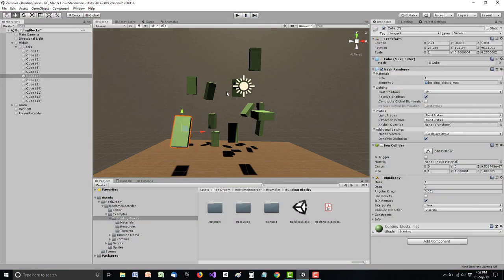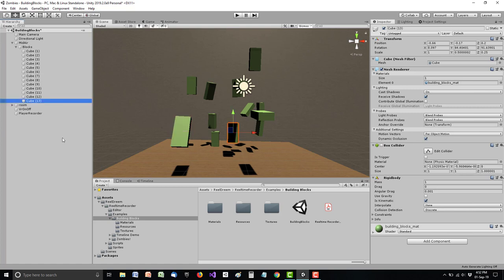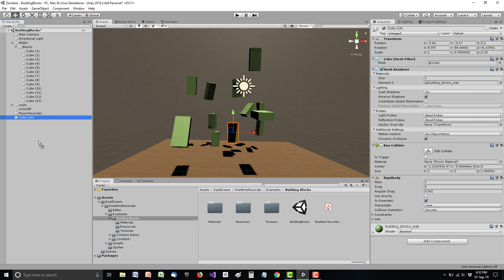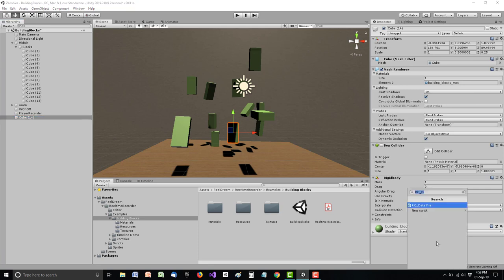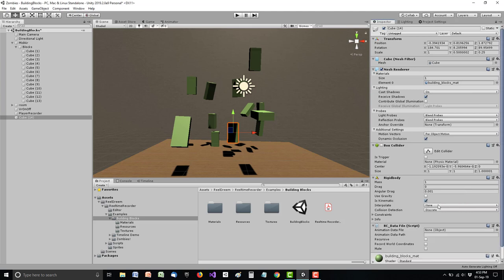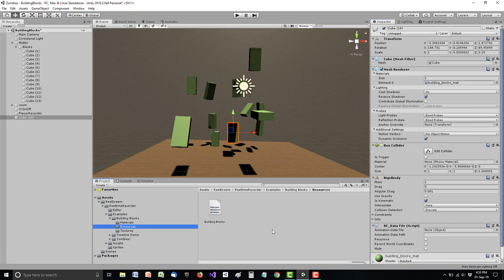So let's just see how this works. I'll duplicate one of those blocks and take it out of that list. And I will give it something called RC data file. That stands for real-time recorder, well, actually for real compositor, which is the whole suite data file. This data file is really just a container for data files, which have to be in the resources folder. They have to be in the resources folder because otherwise that data will no longer be available at runtime, at standalone runtime.